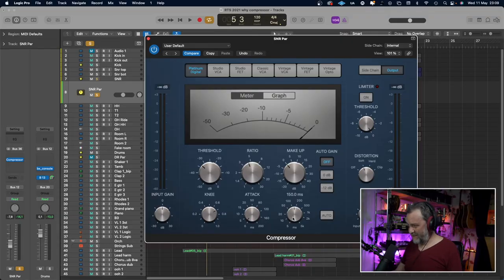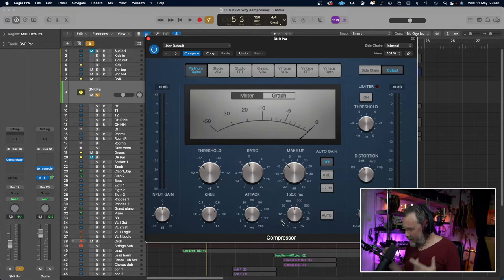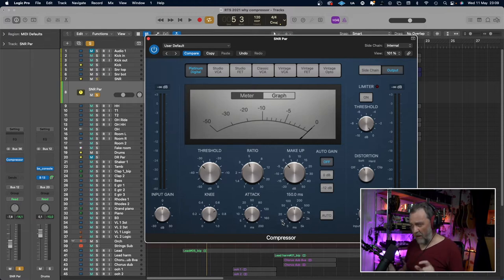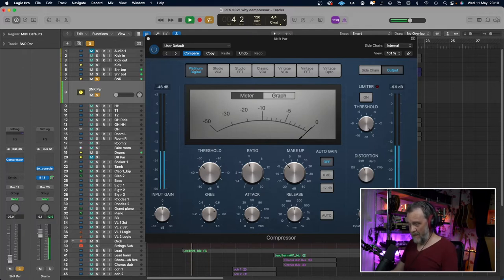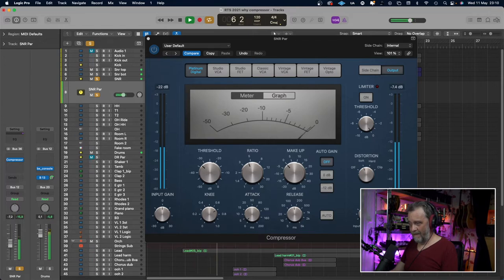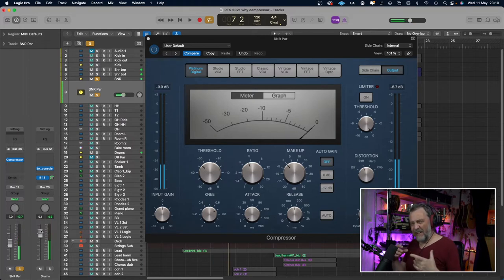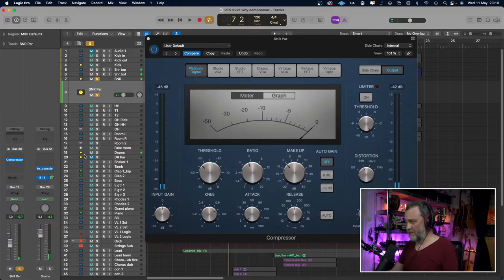Here I have a totally different kind of compression — a fast attack so the transients won't go through, and a rather slow release, so the snare drum feels a bit mushy. But blended in with the original snare drum, it sounds like this. I will start dry and then blend this signal in. You get a slightly more beefy, slightly more aggressive snare drum sound.